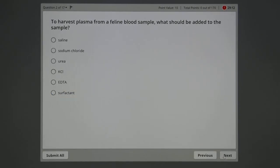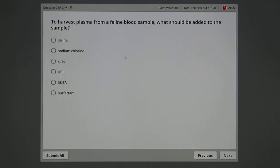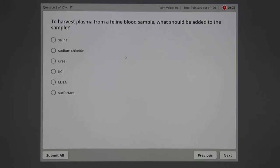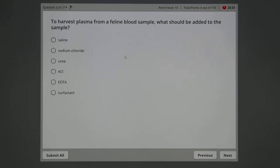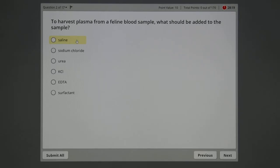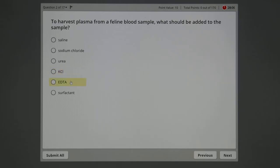Here's the second question. You can keep track of questions up here. To harvest plasma from a feline blood sample—plasma versus serum, got to know the difference between those two, feline is a cat—what should be added to the sample? You should have this chemical in the tube as the blood is flowing into the tube. What we're looking for is an anticoagulant in the tube before the blood gets there. Saline, sodium chloride, urea, potassium chloride—EDTA is what we want.